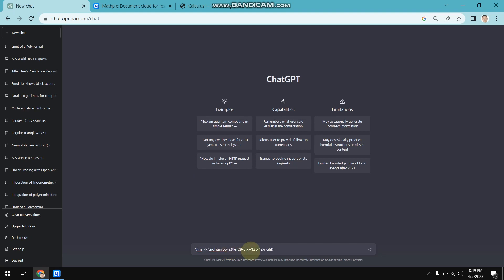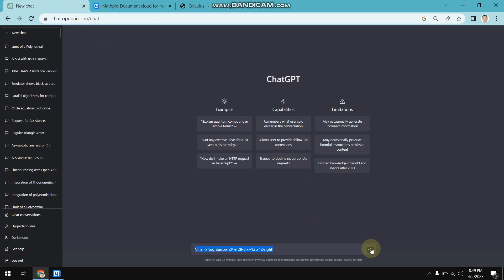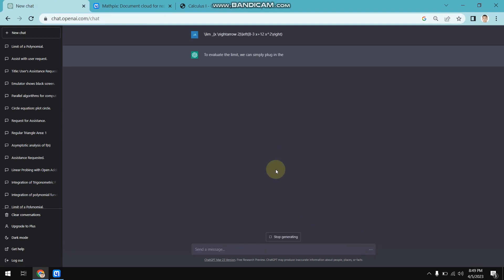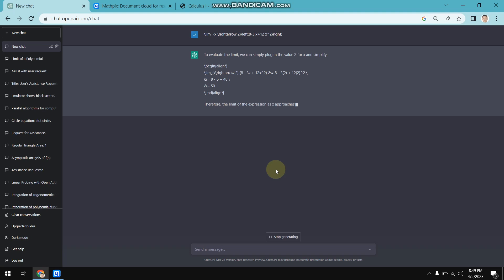Now we are going to solve this problem — just paste the mathematical problem here. As you can see, this format is totally different from the one we can see on the website. Hit Enter and we are going to wait for ChatGPT to solve this mathematical problem.